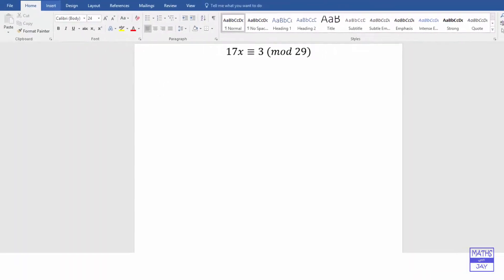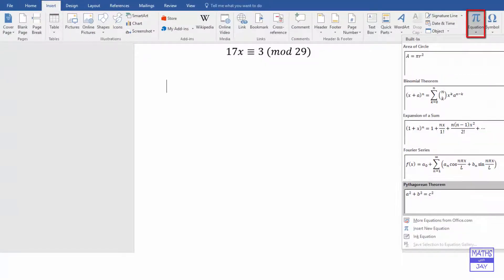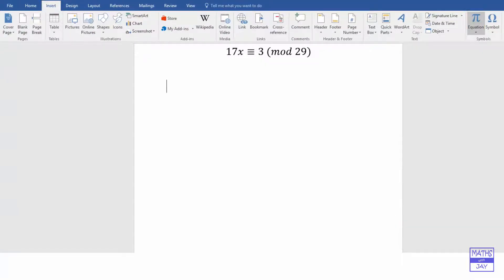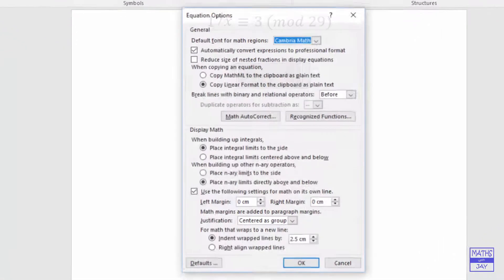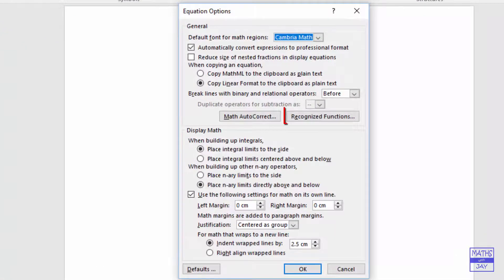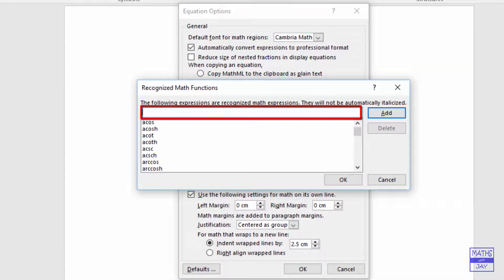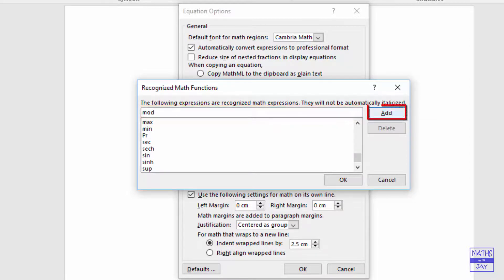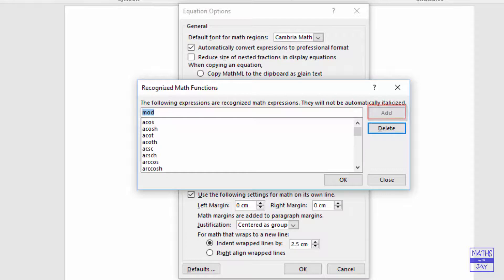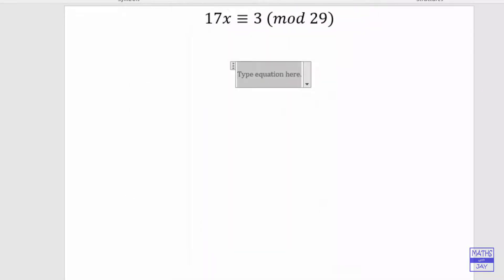So we're going to insert, or we're going to pretend that we're going to be inserting an equation. And then go to Tools, Recognised Functions. This is where we can key in whatever it is we want not to be in italics, in this case mod. And we add that and say OK. And OK there.